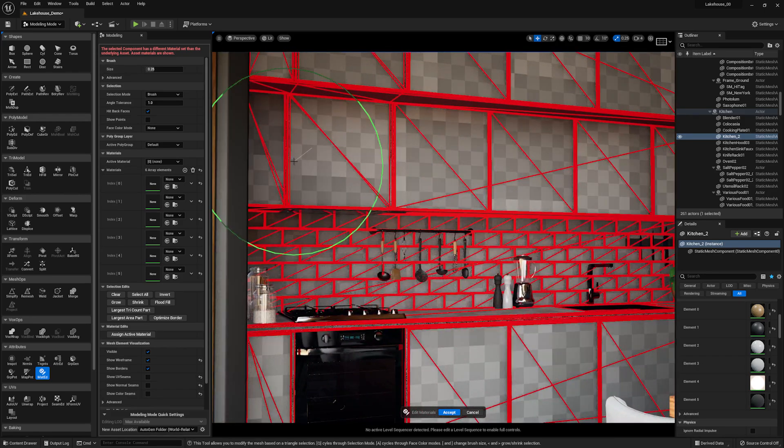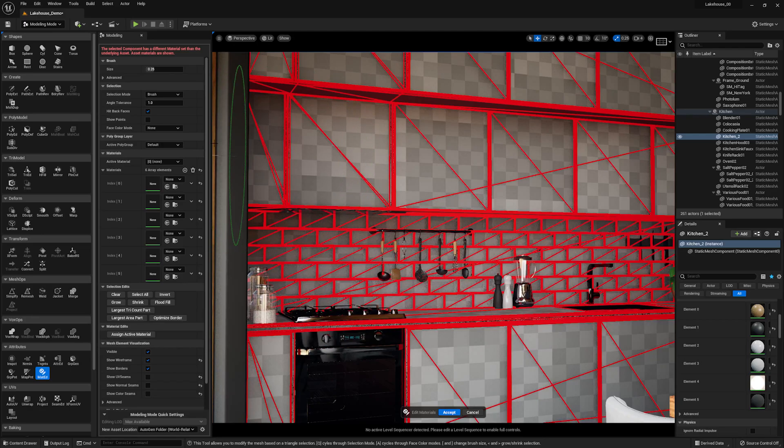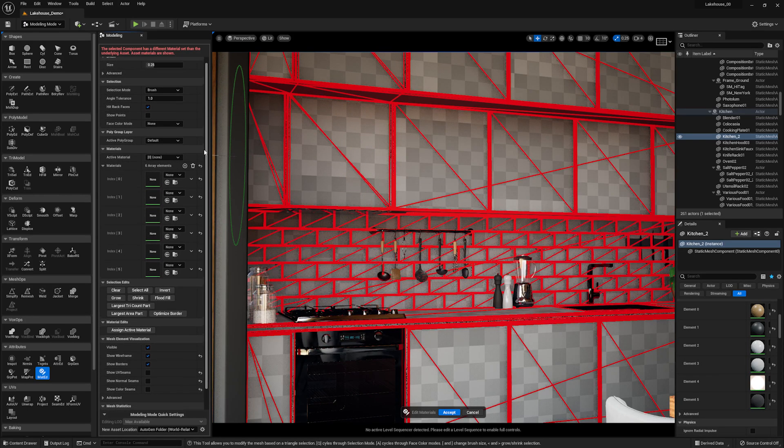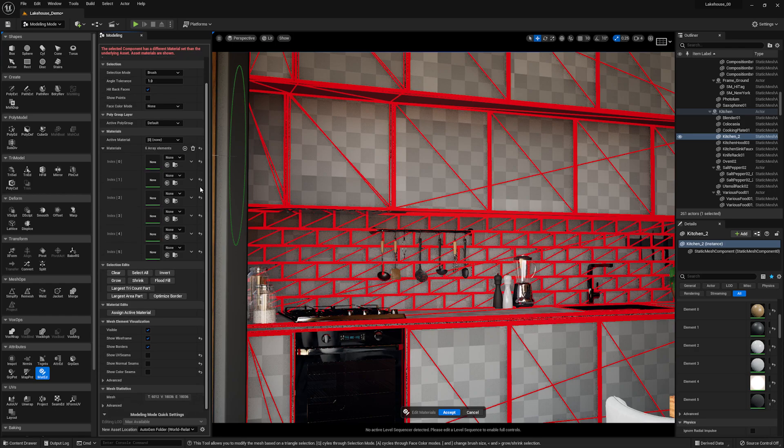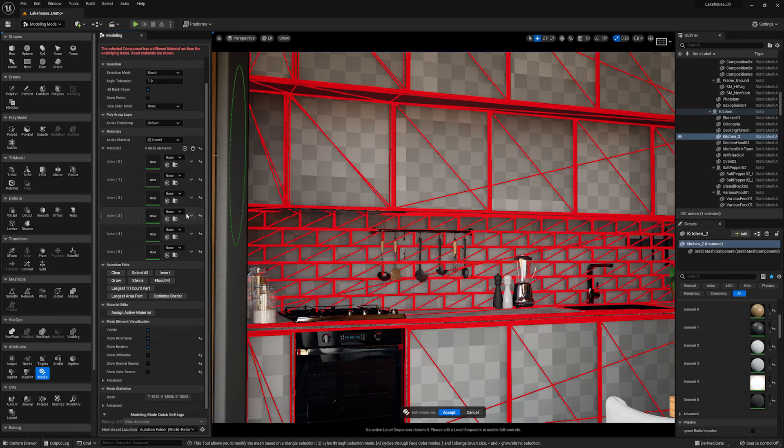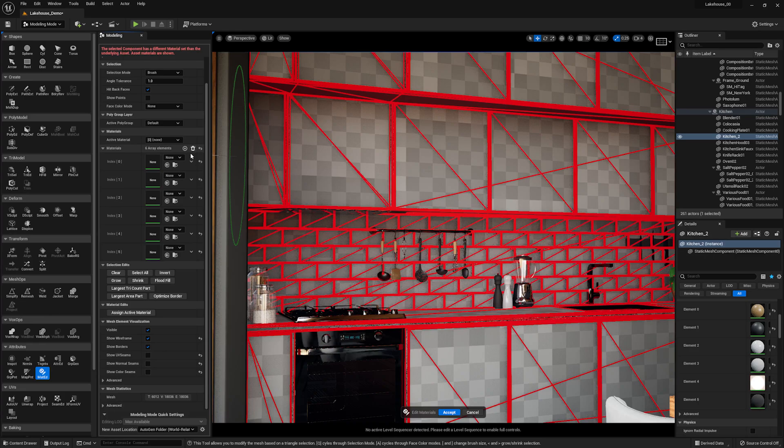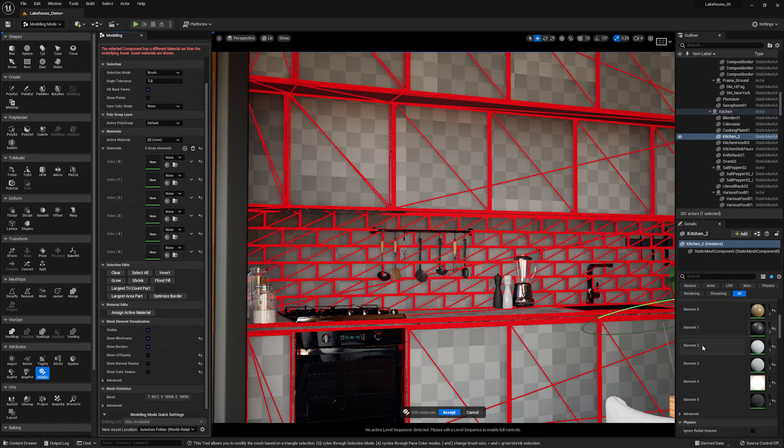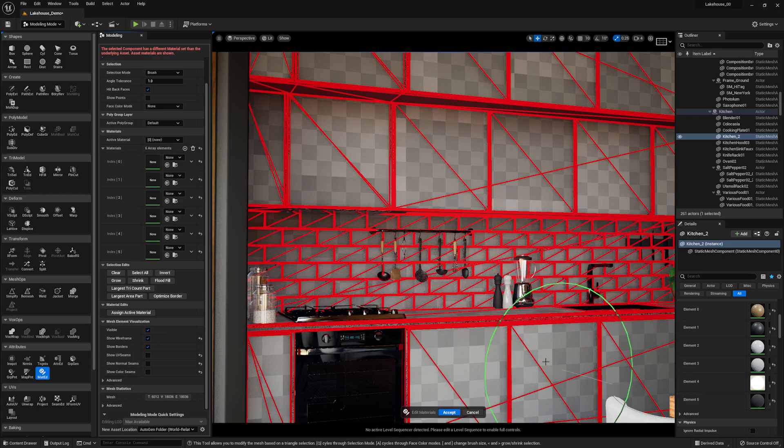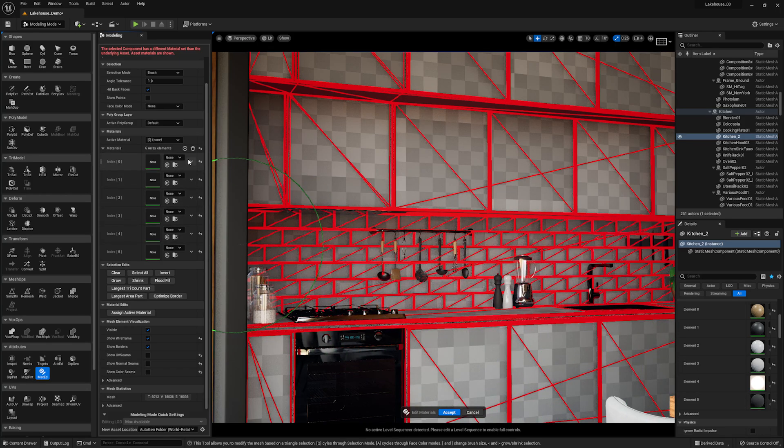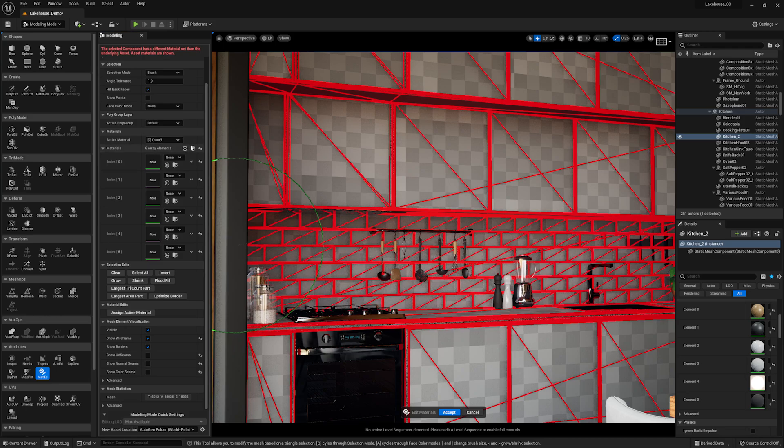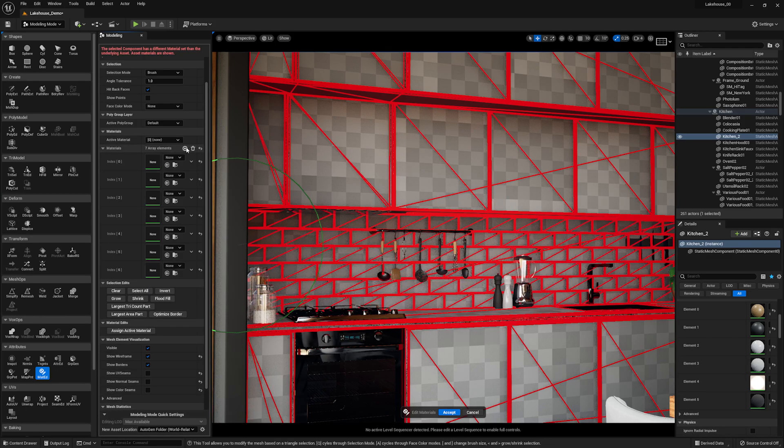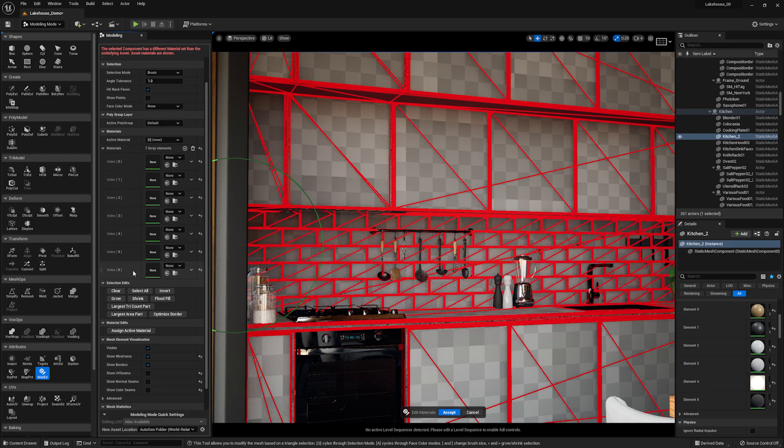Now I'm going to scroll down, and you'll see some of the options we have for editing these materials. I'm going to take a look at the materials here. You'll notice that these materials, or index numbers, are aligned to the material elements on the object. In order to add in a new one, I'm going to hit the plus button next to array elements. This is going to add in a new element down at the bottom called index 6.